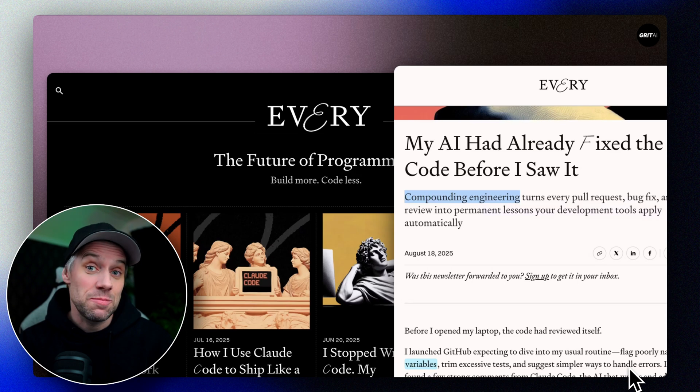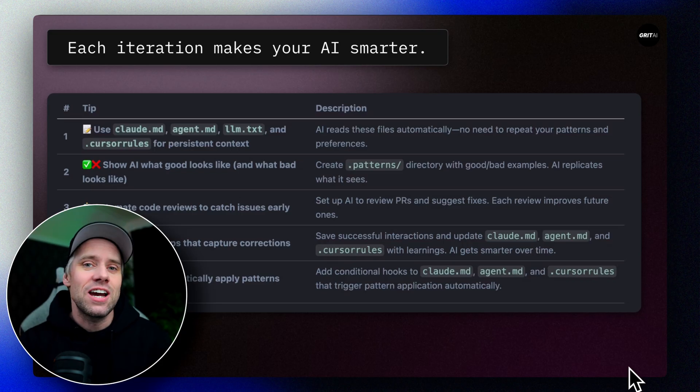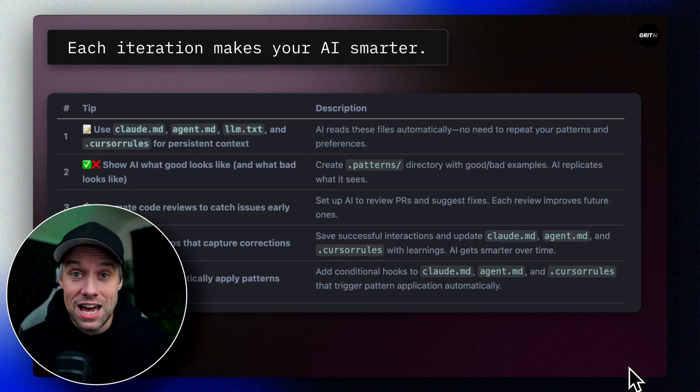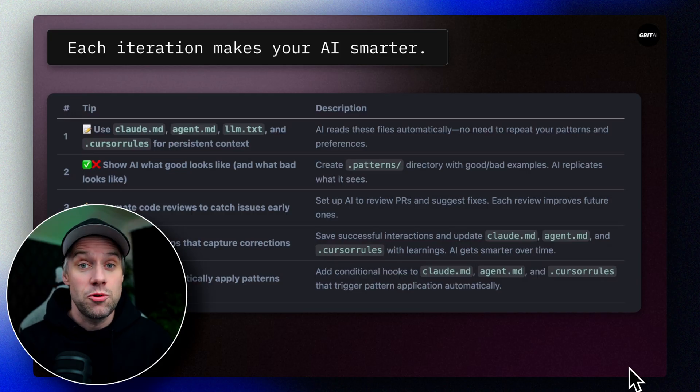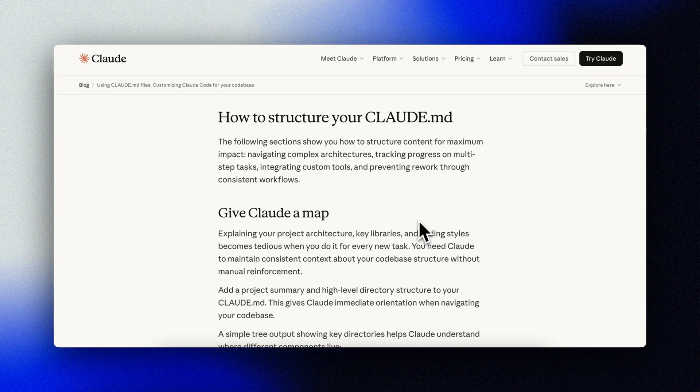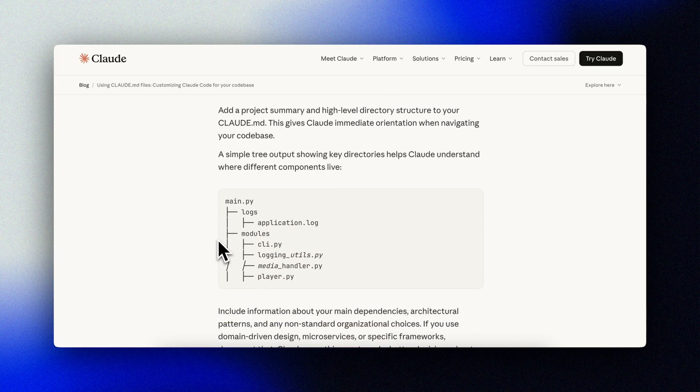If you watched the 10 tips video, you know I'm obsessed with compounding engineering — the idea that every interaction should teach your AI tools your patterns, your preferences, your corrections. Over time, they generate better code with less guidance. Eventually, we move from reactive to proactive. These rule files play a big role in how you make that happen. They're the foundation of compounding engineering. Set them up right and every future session starts smarter. Set them up wrong, or not at all, and you're back to explaining the same things over and over again. AI slop waiting to happen.